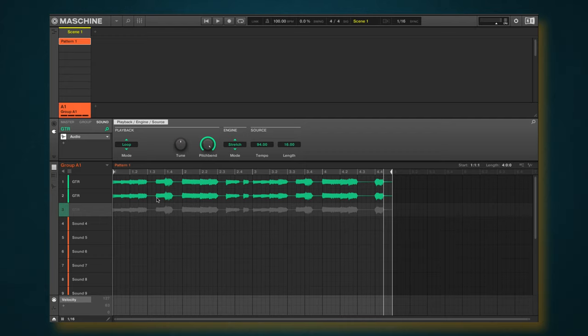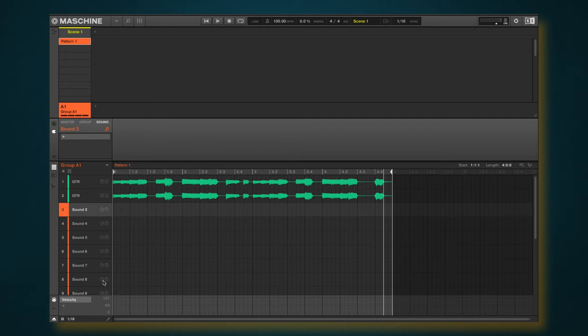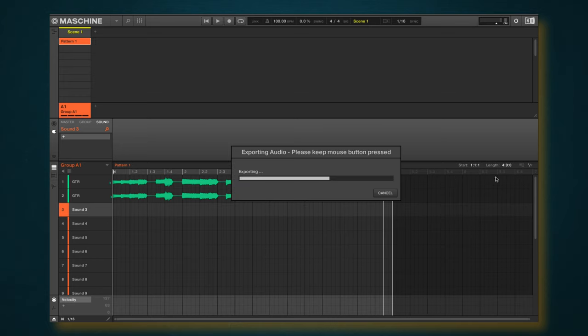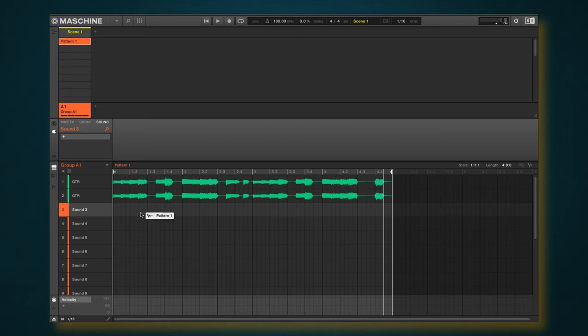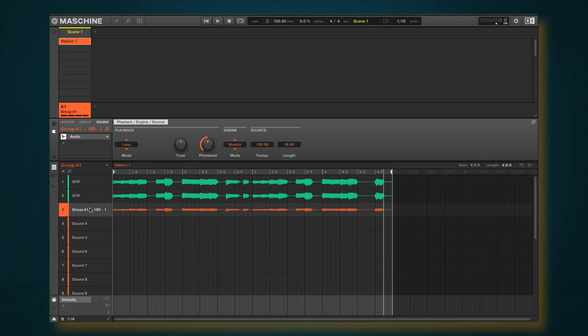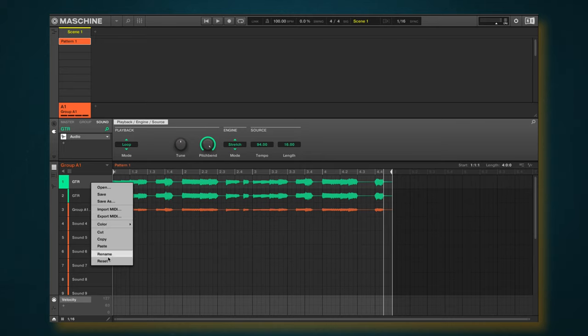So let's take this a step further. Let's just say, for example, you know what, I kind of like this loop, but I want to make this all into one loop. So let me go ahead and just copy this down here.